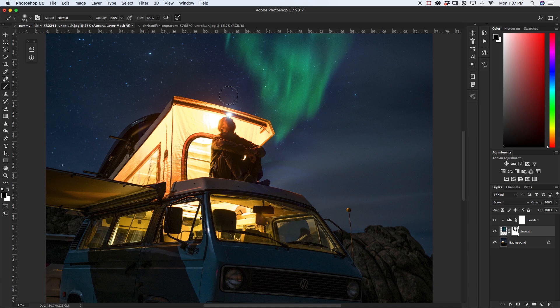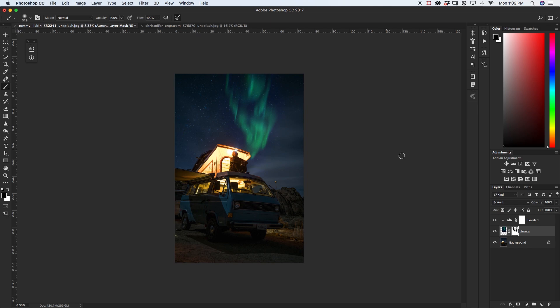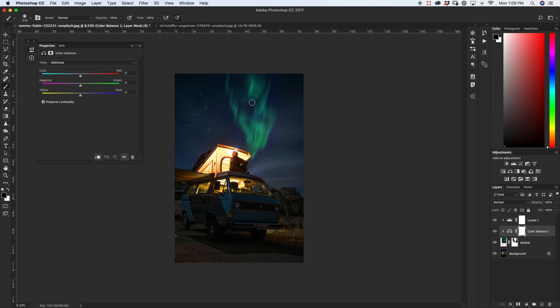Now that we have our aurora placed we can start to work on the colors and blending it into our image a little bit better. So the first tool that I'm going to use is just my color balance tool and stick right in the mid-tones and just looking at our aurora versus the night sky the night sky is a little bit warmer so I'm going to just try to add a little bit of yellow in there and then also add just a little bit of red.